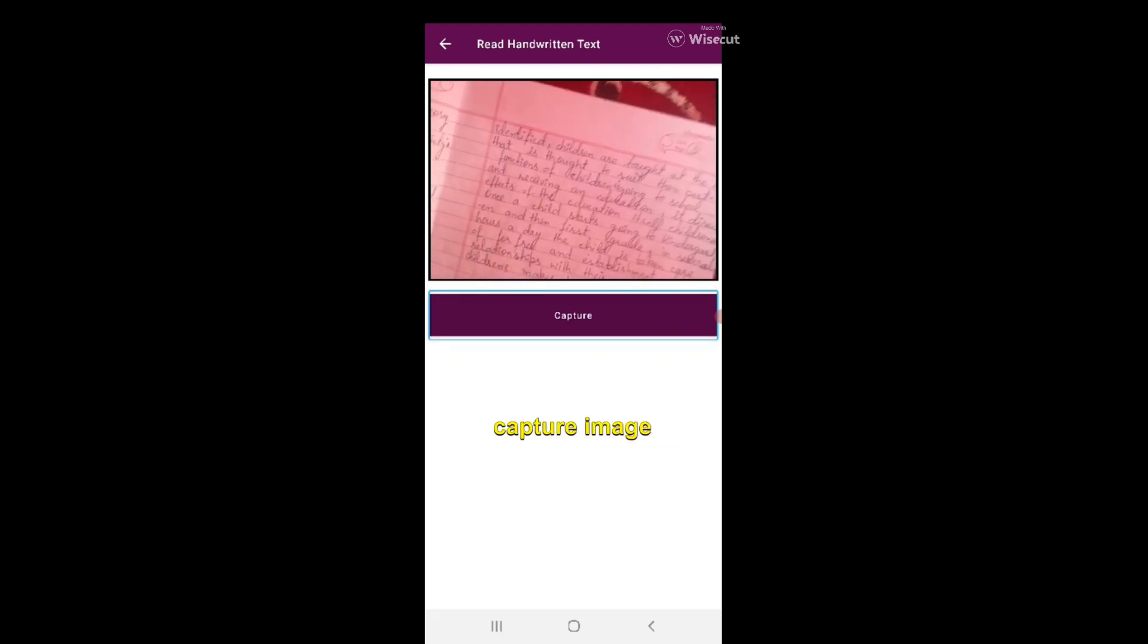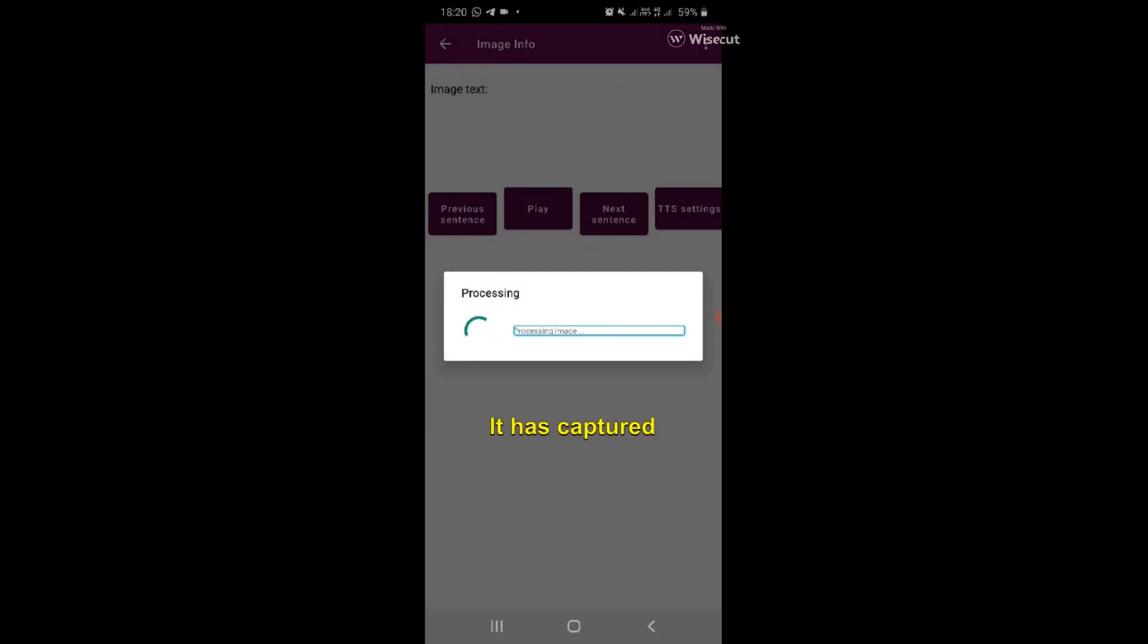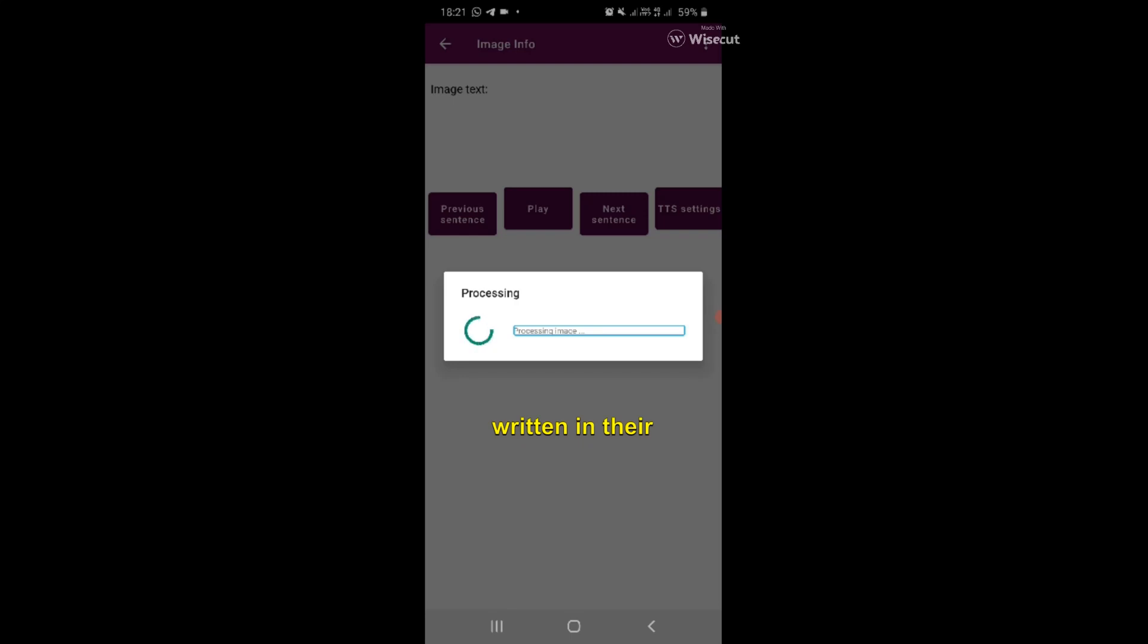Processing - it has captured an image and it is processing. Let's see what they have written in the sociology notes. Processing image info. Image processed successfully.